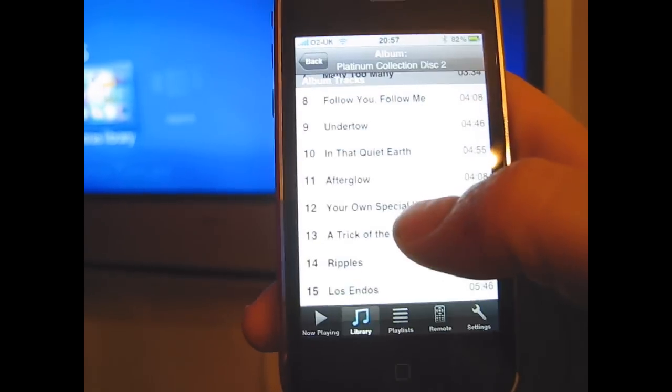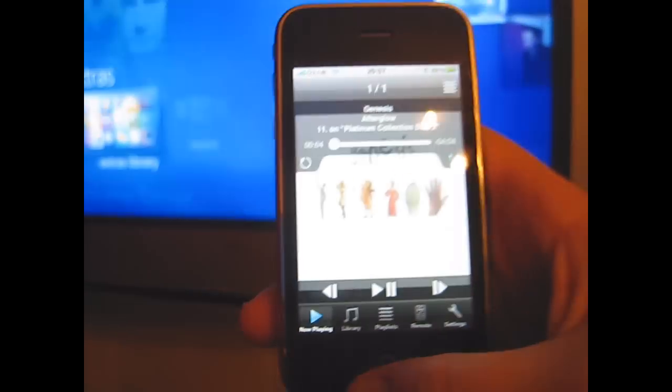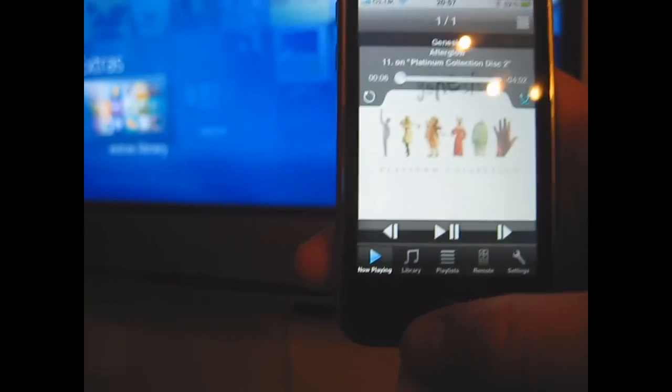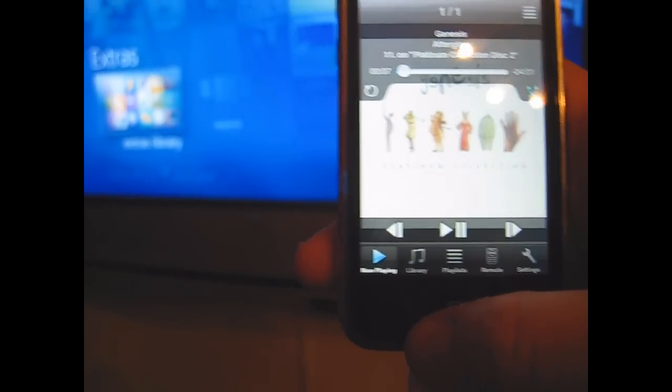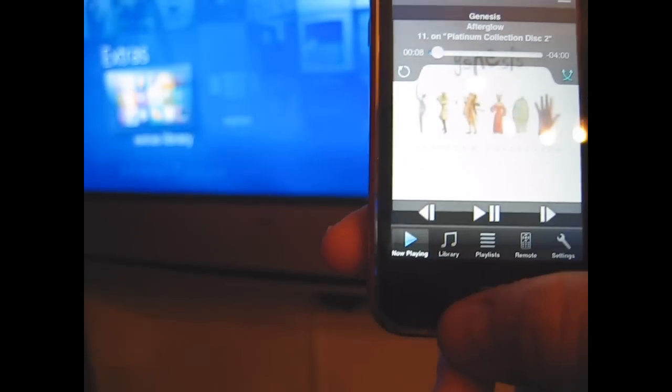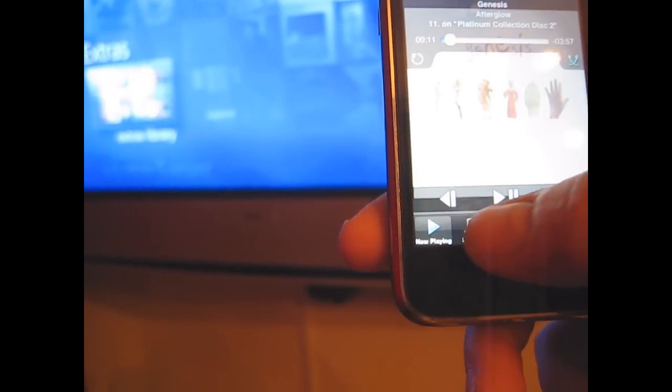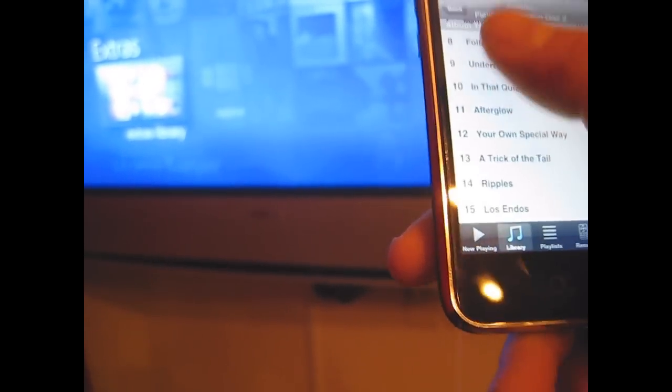So let's go back to some music now. Let's go to my library, let's play some music.